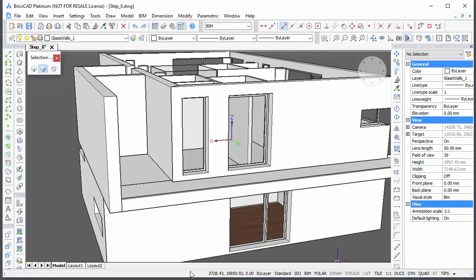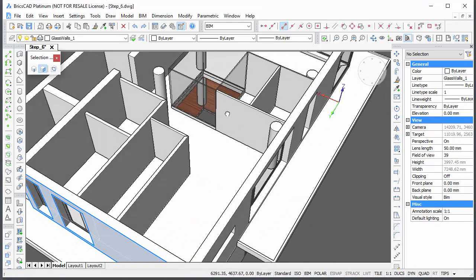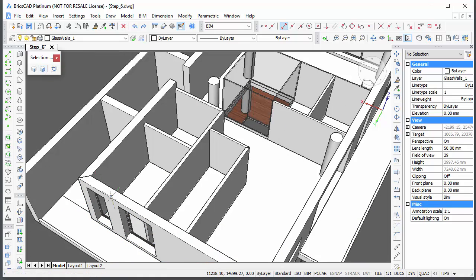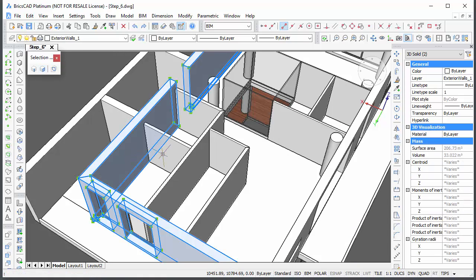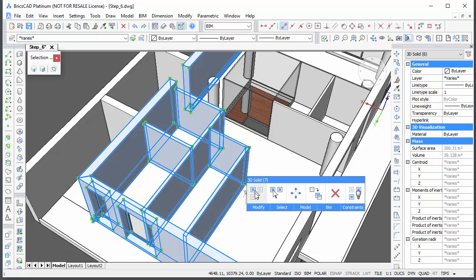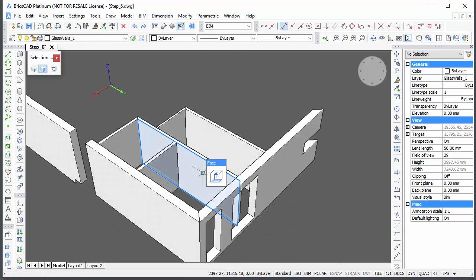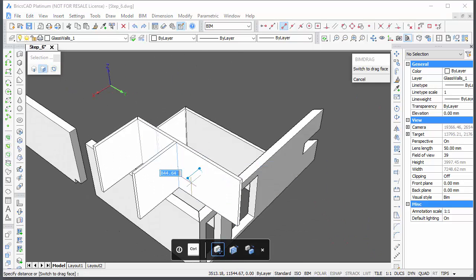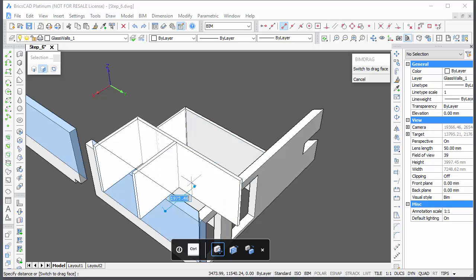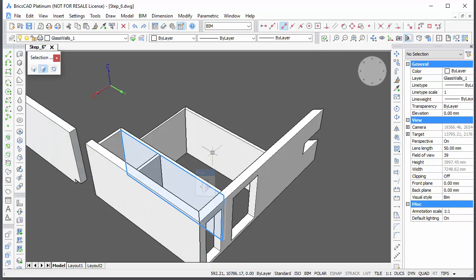I now see that I forgot to adjust the position of a few interior walls. Let's correct this now. Isolate the interior walls along with the two exterior walls. Use BIM drag to correct the position of the interior walls. Remember to hit the Tab key to select the reference face.